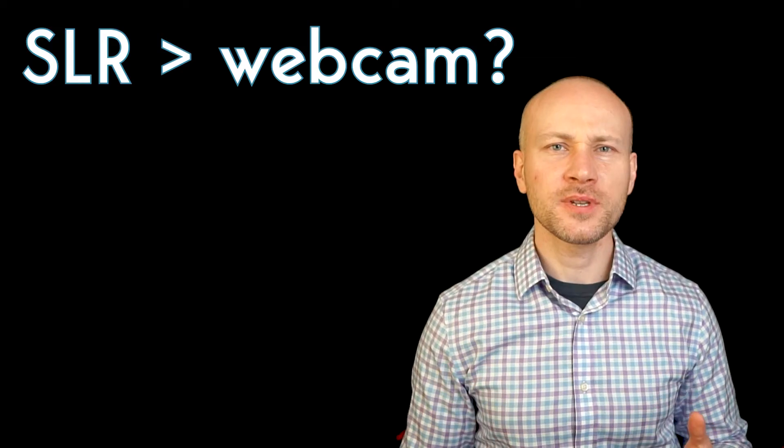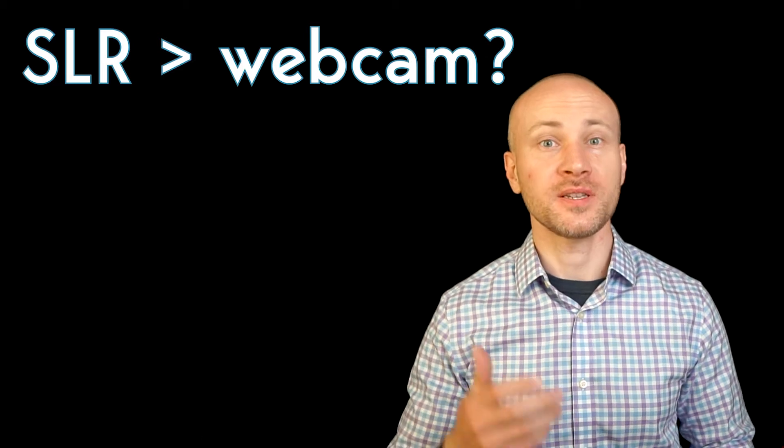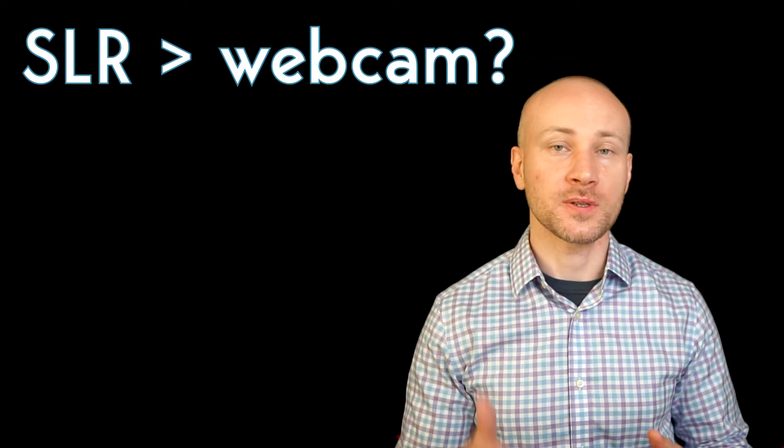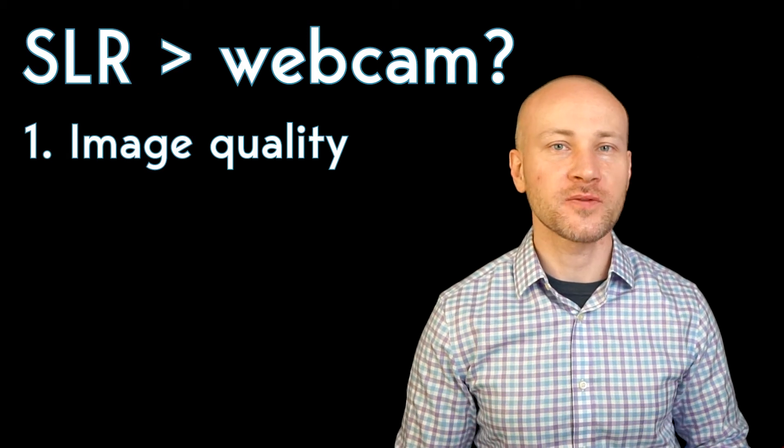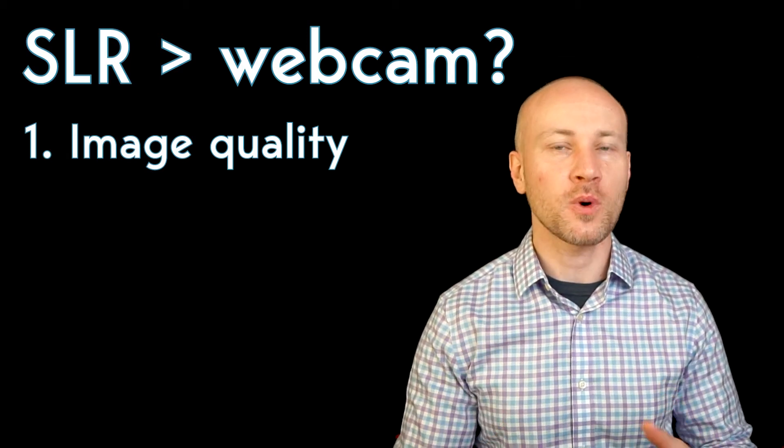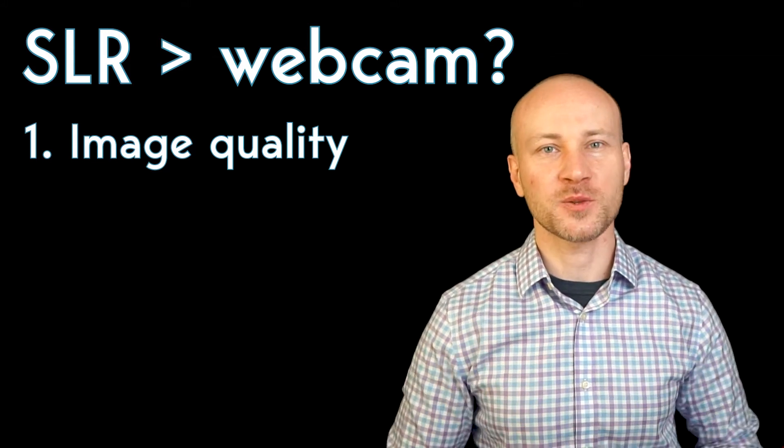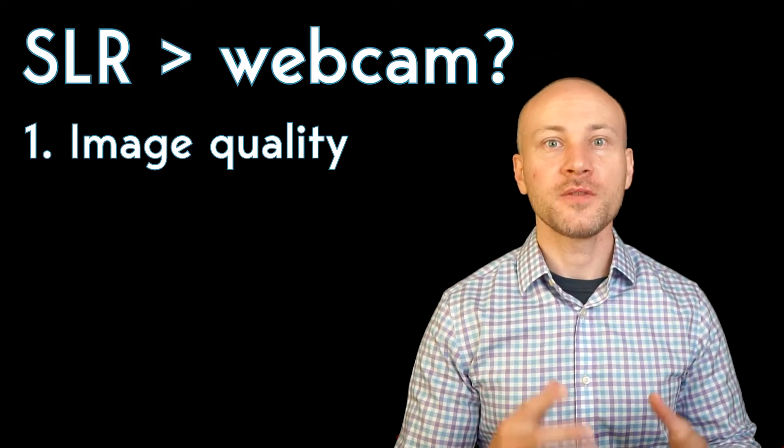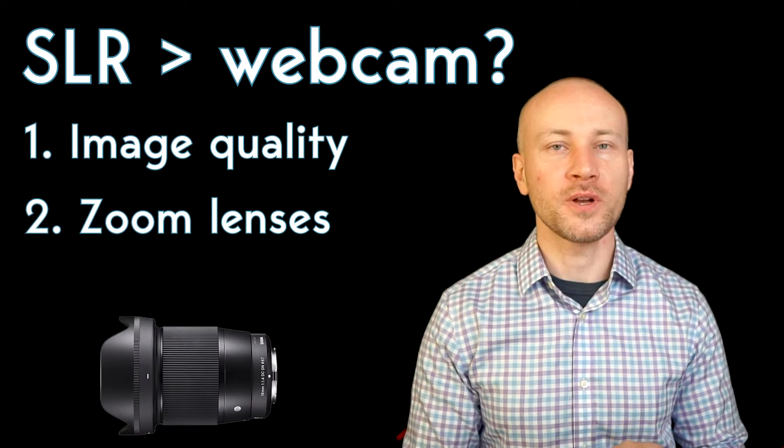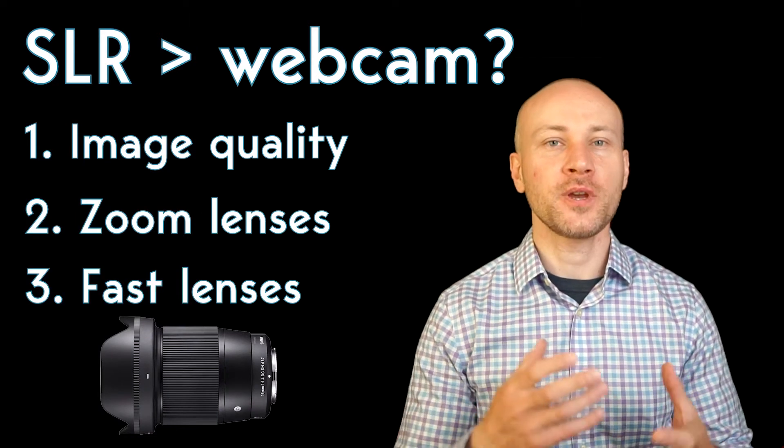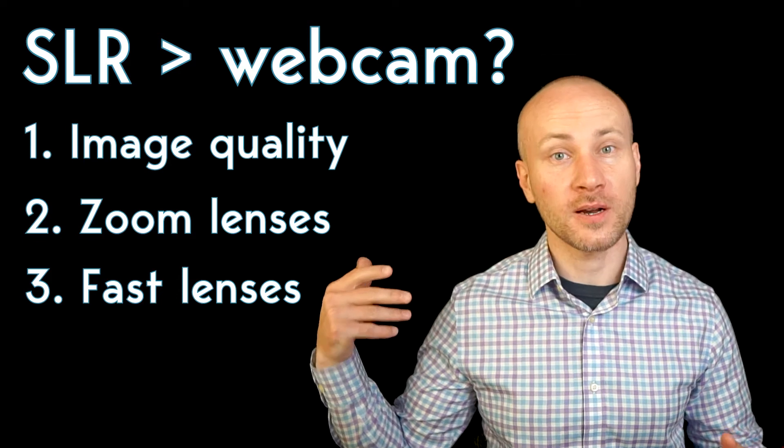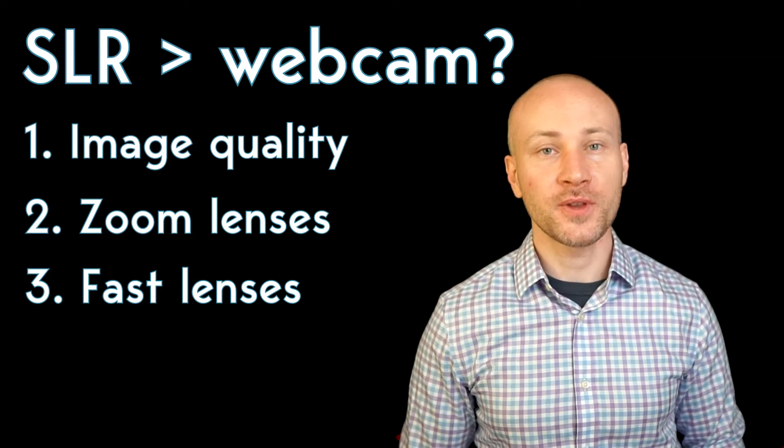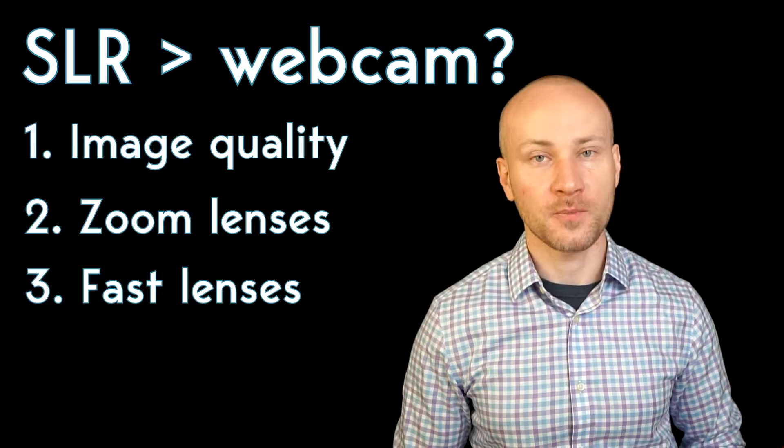Now if you already have a webcam, why would you consider using an SLR instead? Well, a couple of reasons. One is image quality. SLR sensors are much more sensitive to light and give you much better image quality. The colors look better. Everything looks much better with SLR. Also, if you have interesting lenses like zoom lenses or lenses with a wide aperture, you can create different looks. For example, you can make the background really blurry, making people think you're using a virtual background when you're not.